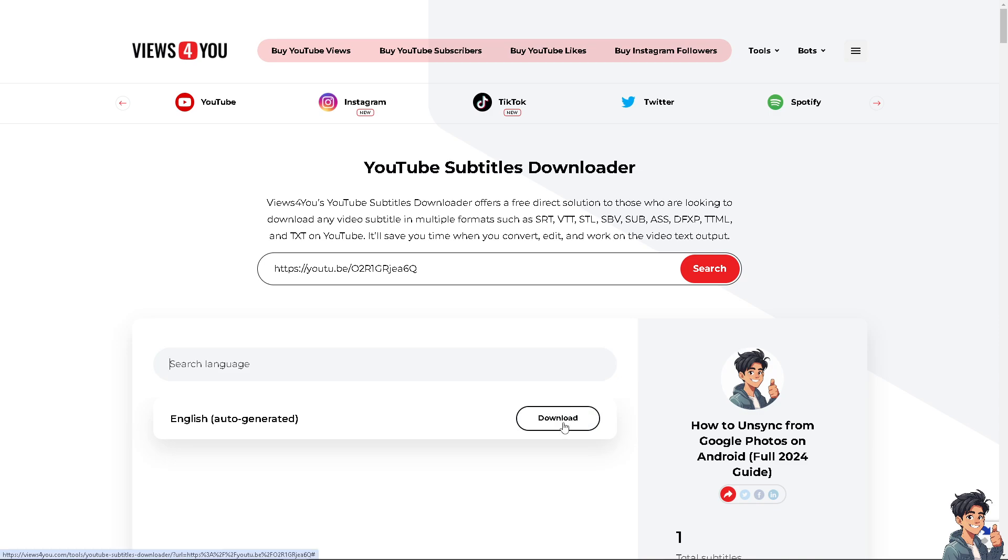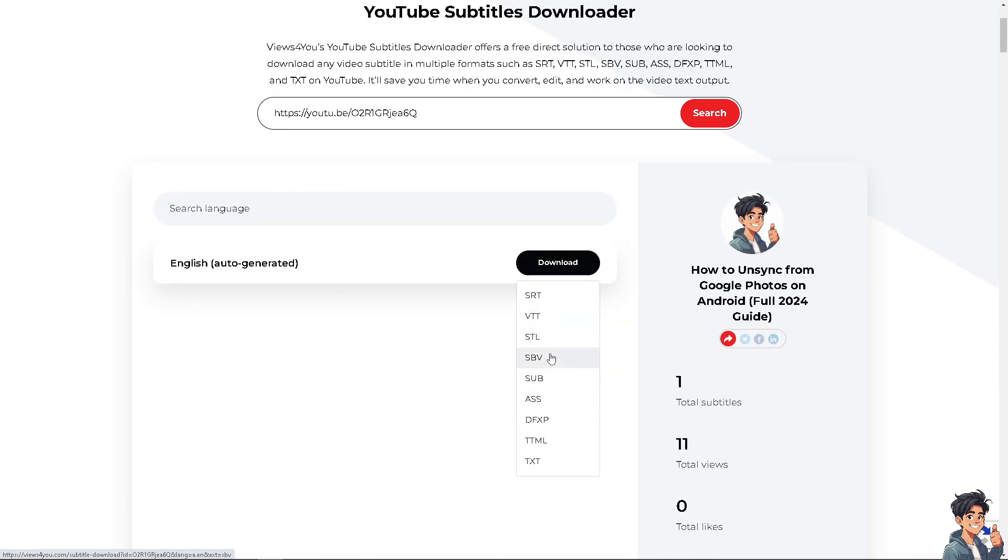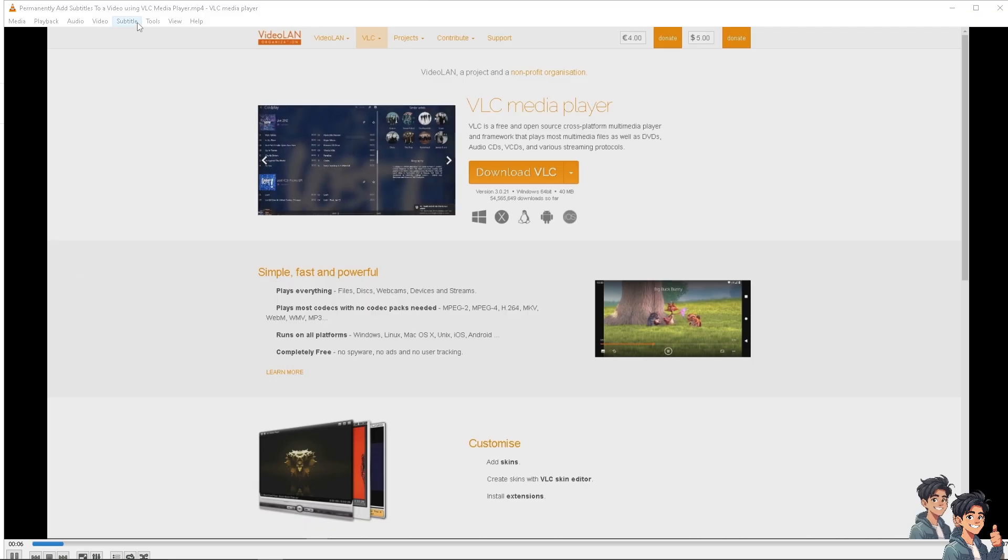Now once it's loaded, you can search the language. The English is auto-generated. All you're going to do is click on the Download button here, and you'll be given a lot of options: SRT, VTT, STL, and a lot more. I'm going to select the SRT for now.